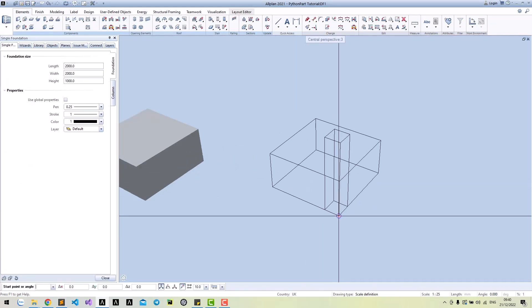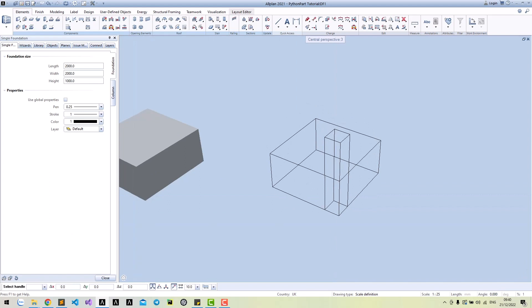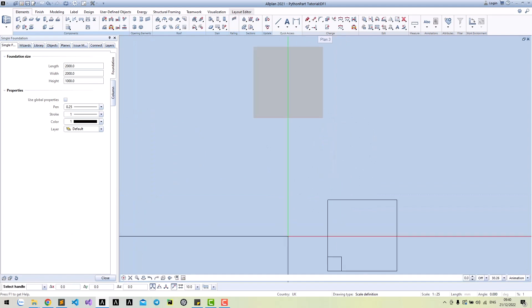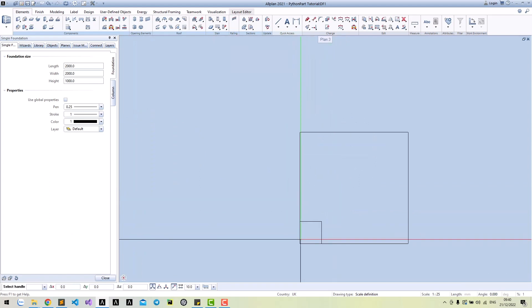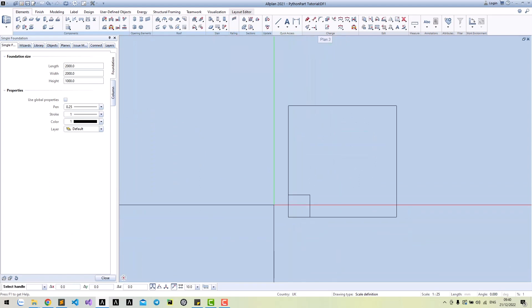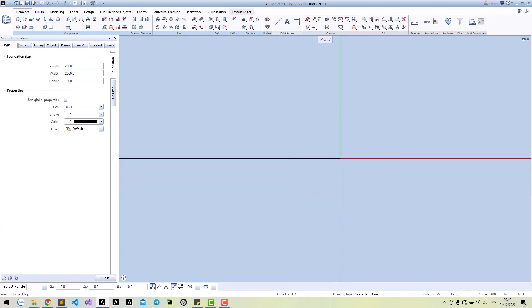We created a column, but it is now in the bottom-left location. We need to move it to the center of the foundation.